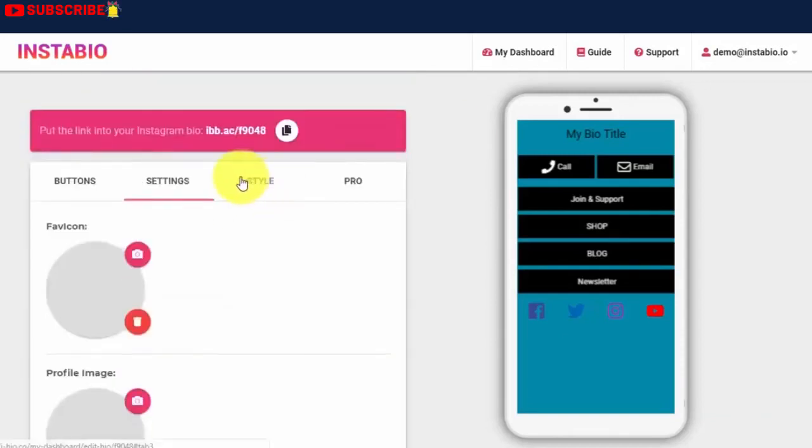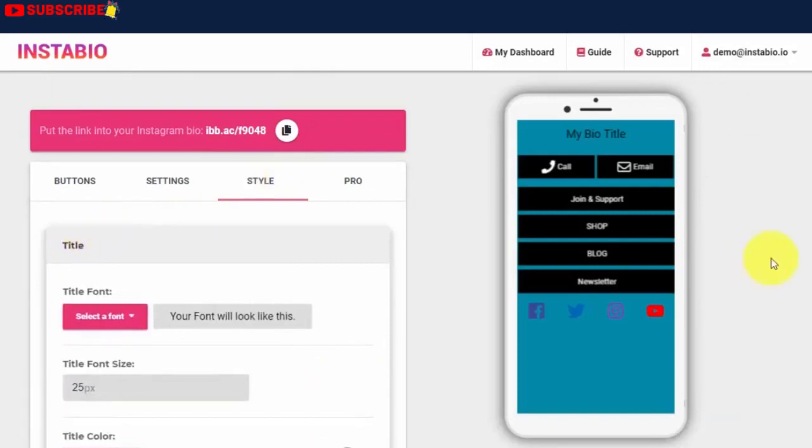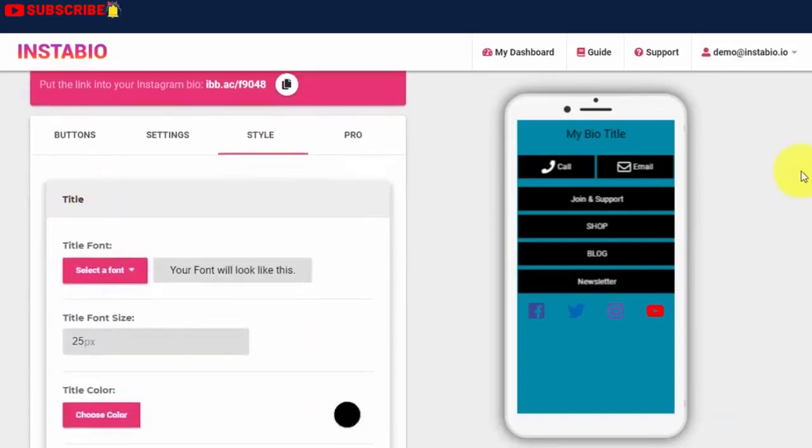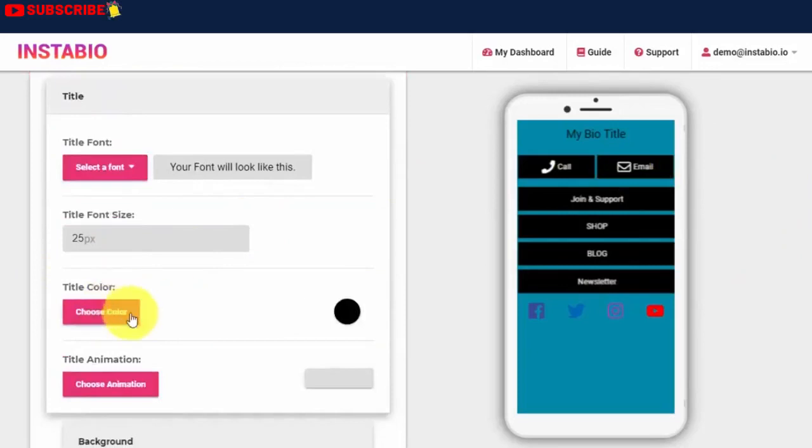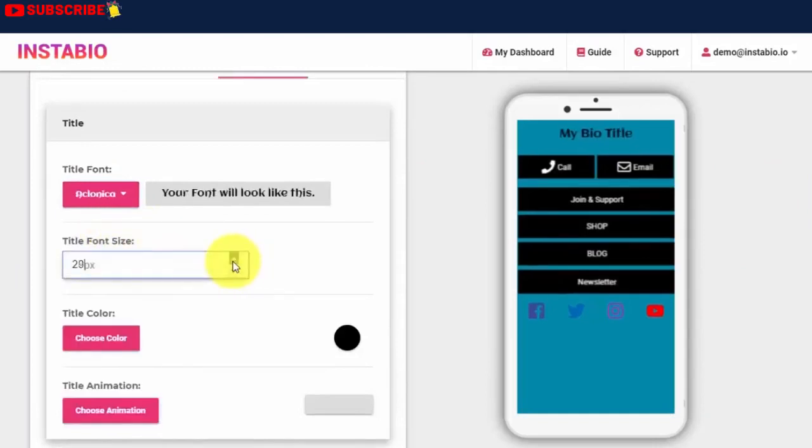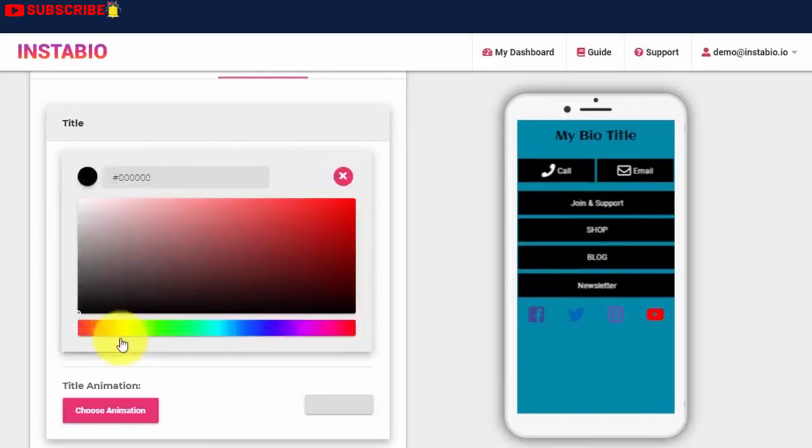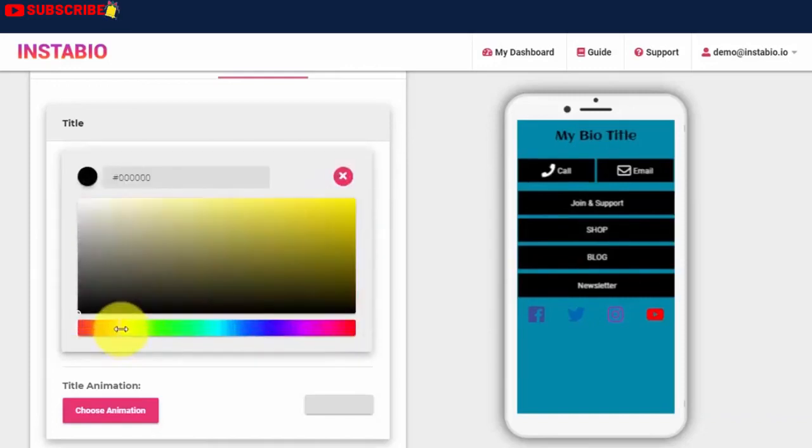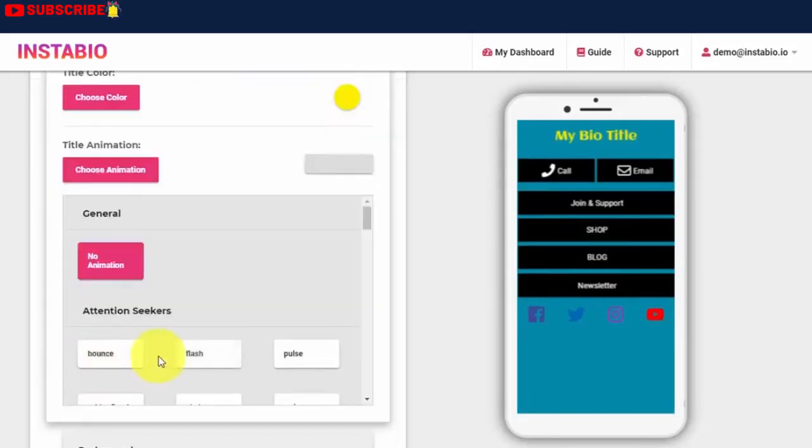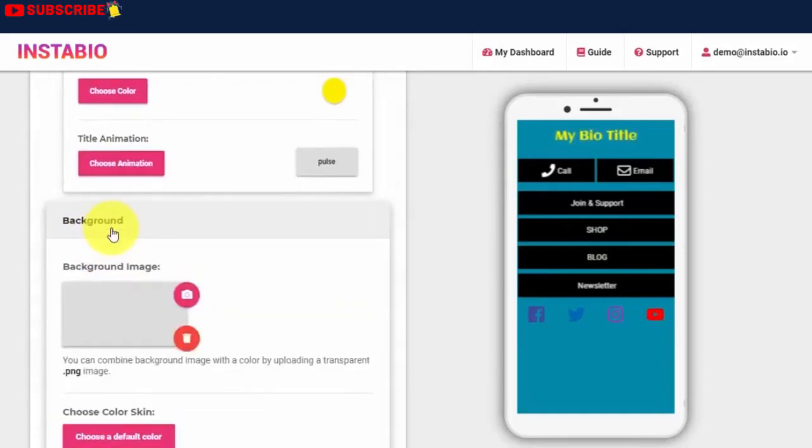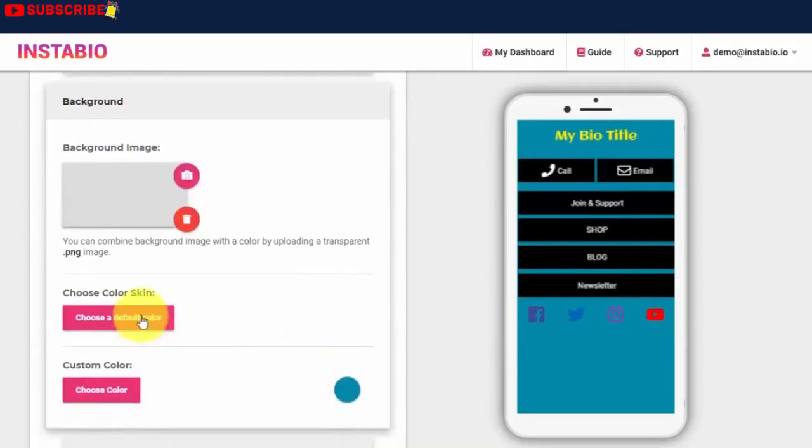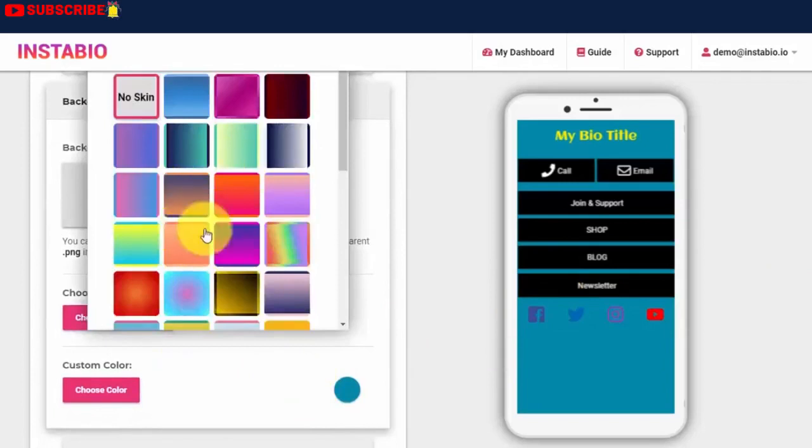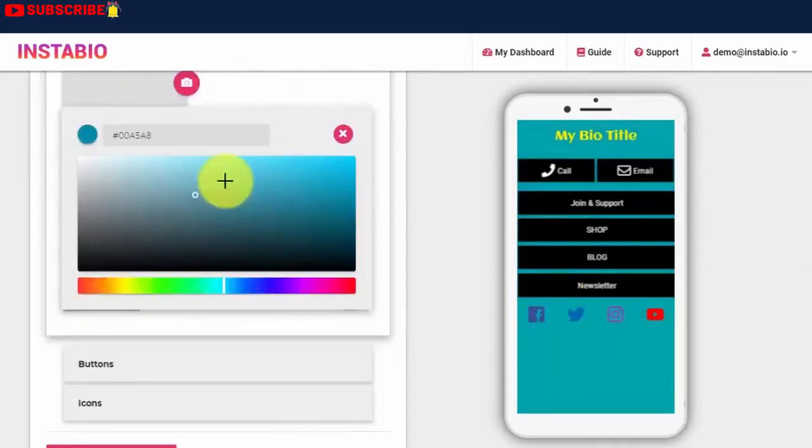Another tab to consider is the Styling tab. You can change the title, font type, font style, font color, and you can also animate it. For the background, you can upload your own image background, or select from over 50 gradient color palettes, or use your own custom color choice.